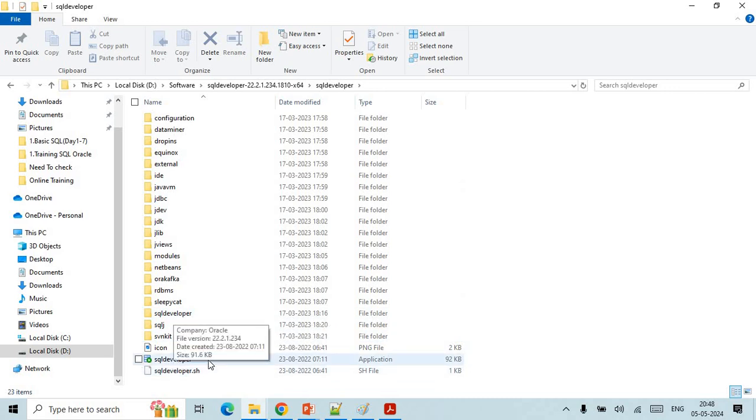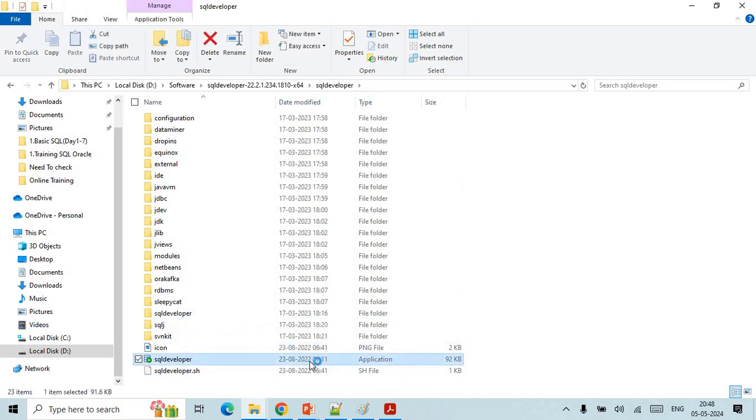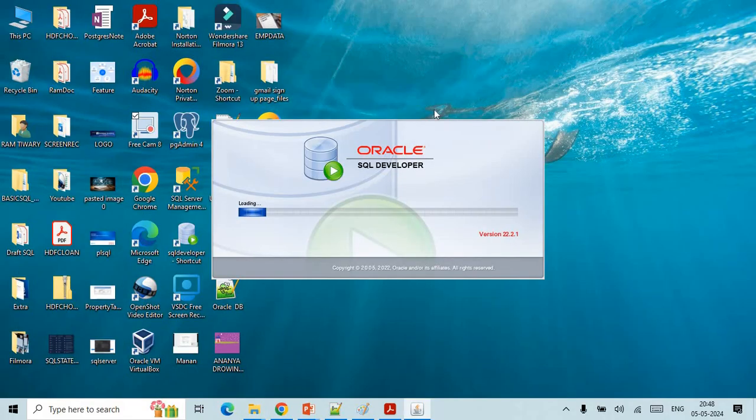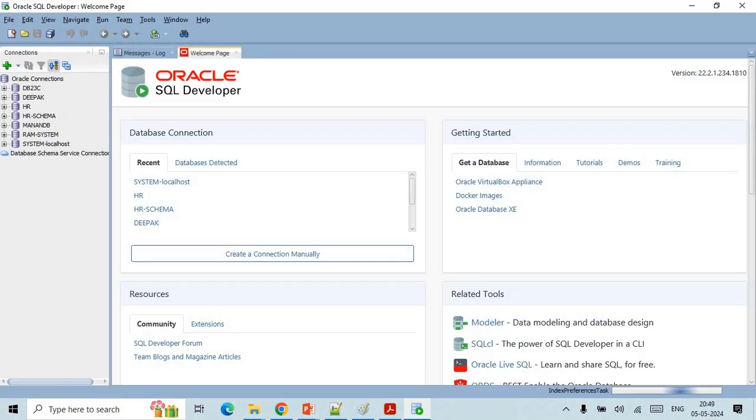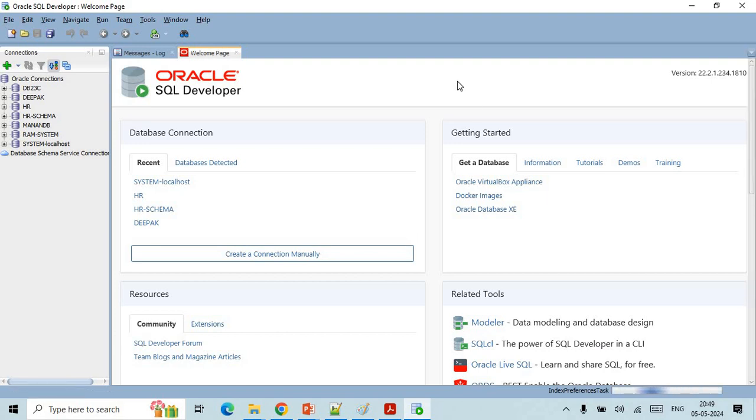Inside that you can see that SQL Developer is here. You just need to double click it will open the SQL Developer. It may take some time to open. Once the SQL Developer page is open you will come to this page, the welcome page.